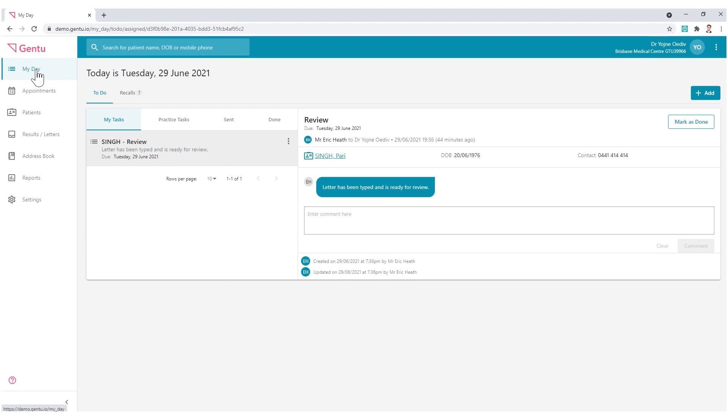Gen2's landing page, My Day, is primarily dedicated to internal communication in the form of To Do's.